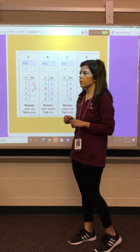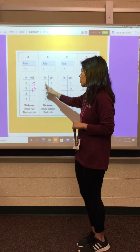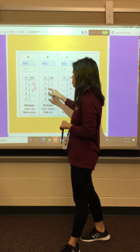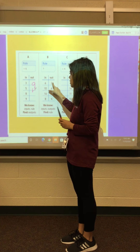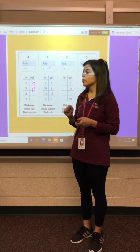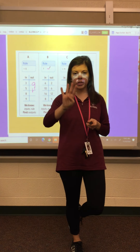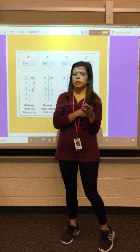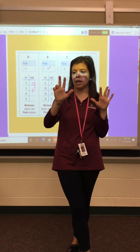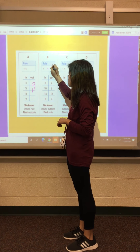Now this one — we don't know what our rule is, so we need to figure it out. Look at your in column first: are your numbers going from bigger to smaller or from smaller to bigger? We're going from six to two — our numbers are going from bigger to smaller. Let's count how many hops back: six, five, four, three, two — four hops. Let's try ten to six: ten, nine, eight, seven, six — four hops again. So our rule must be subtracting by four.